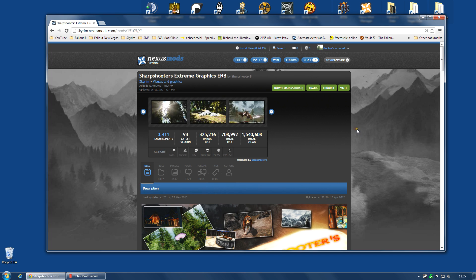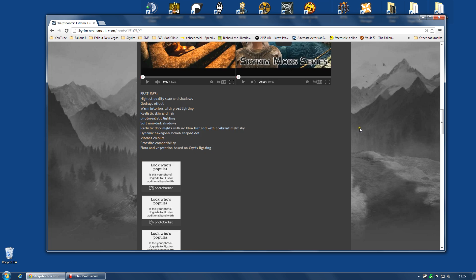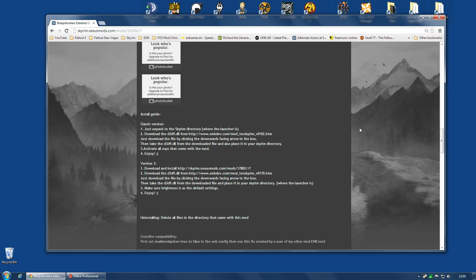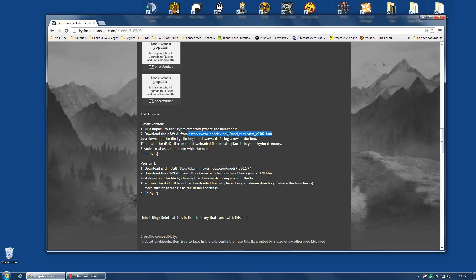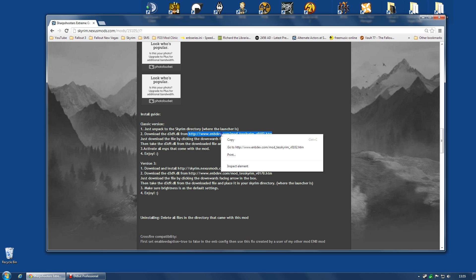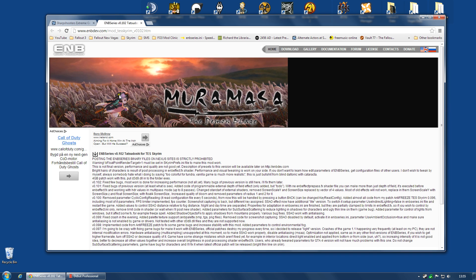The first thing I'm actually going to do is scroll down the main page to the installation guide for the classic version. Not for version 3, the classic version. This is the original Sharpshooters. And step 2 says that you're going to need to download a file from another link. So I'm going to select all of that and I'm going to go to that in a second tab in my browser.